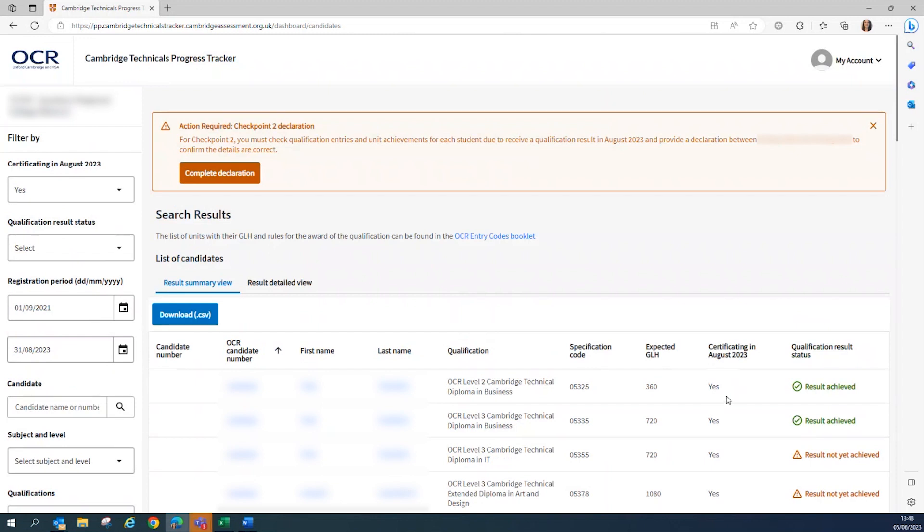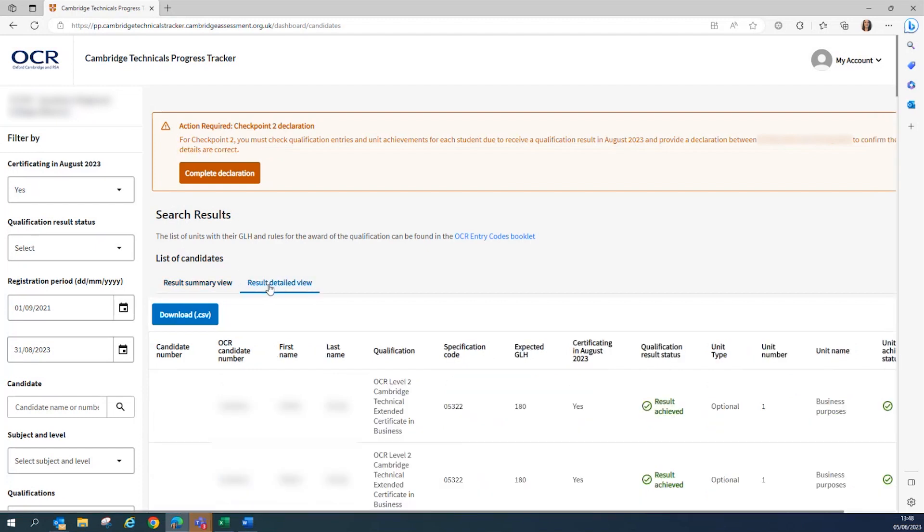Now you can view your candidates in the Results Summary view, which confirms the overall qualification status. Or you can switch to the Results Detailed view, which provides you with details of the units and the unit achievement status.